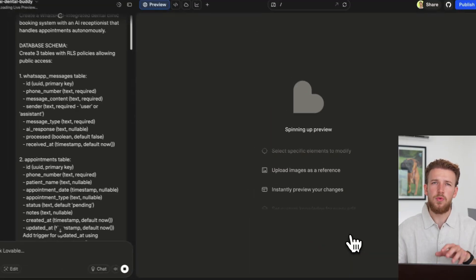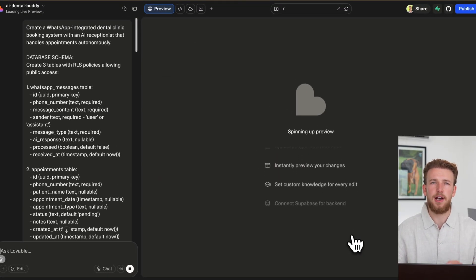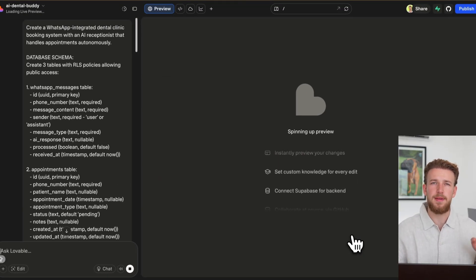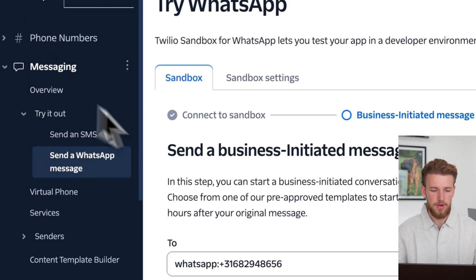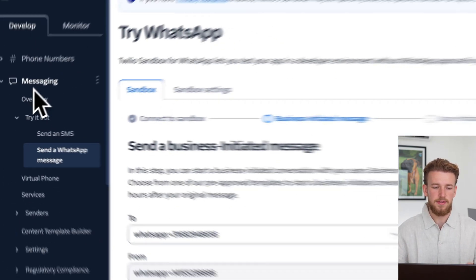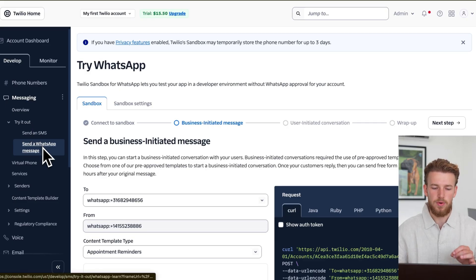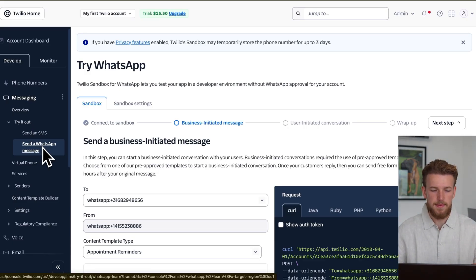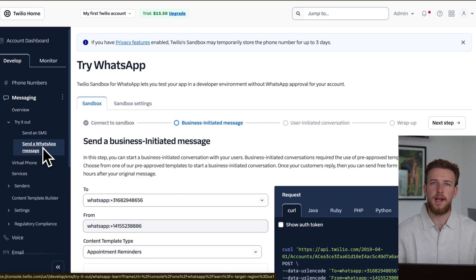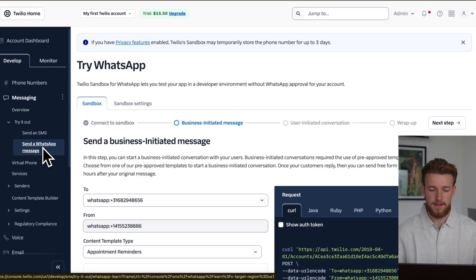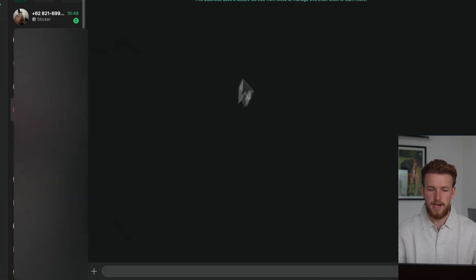In the meantime, we'll go to Twilio. If you don't have an account, you can very simply make it. It is free. So I'm already in my account. And what you need to do is you need to go to messaging, try it out and send a WhatsApp message. The setup is super simple. You just need to send a WhatsApp message to a number with a code, and then you are connected.